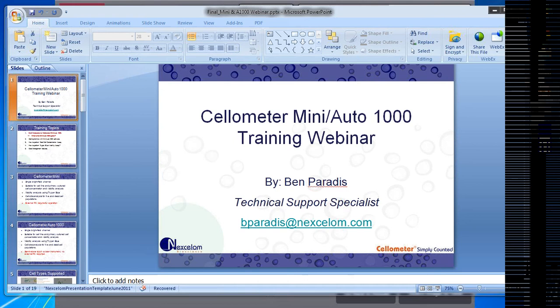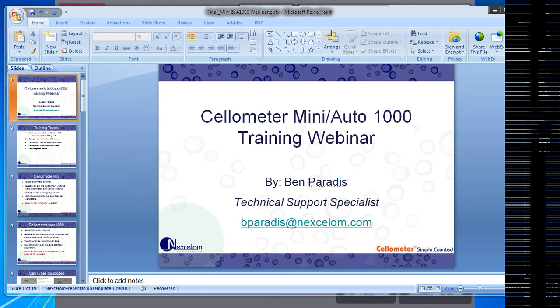Thank you for joining us on our webinar on training for the Auto 1000 and the Mini. Today we're going to be going over the uses and applications of those two instruments. Ben is our tech support specialist, he'll be presenting today. We're going to keep everybody on mute for the duration of the presentation. There will be time at the end for questions, so if you do have questions, just put them into the chat box and we can address those after the presentation is done. So with that, I will give it over to Ben.